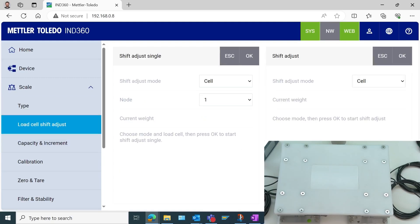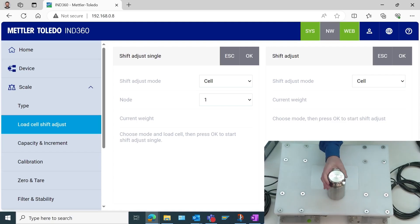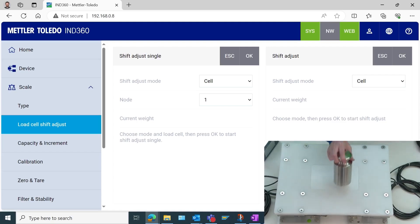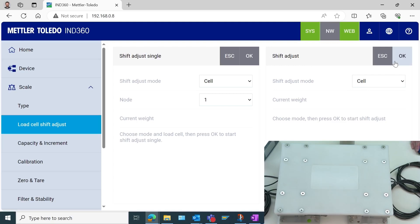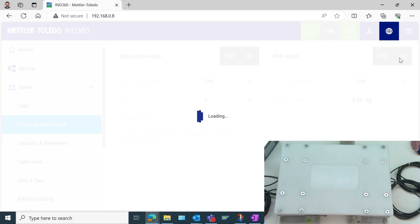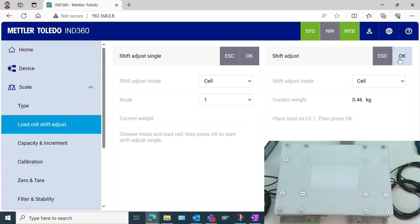The load cells shift adjust. We want this 5 kg test weight to weigh 5 kg whether it's here, whether it's here, or anywhere on this platform. So the shift adjust is going to help us make sure that that happens. I'm going to do the shift adjust on this right side, and the adjust mode is going to be by cell. It's asking me to empty the scale. It is empty, so I will select OK.